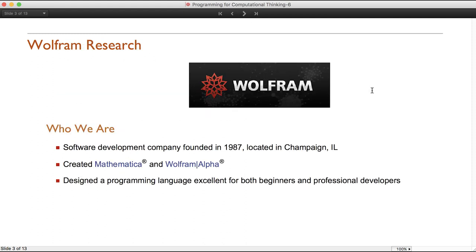A little bit about Wolfram Research. We're a software development company founded in 1987, located in Champaign, Illinois. We are the creators of Mathematica and Wolfram Alpha. Inside Mathematica has been brewing the development of the Wolfram language, and it is an excellent programming language for both beginners and professional developers.